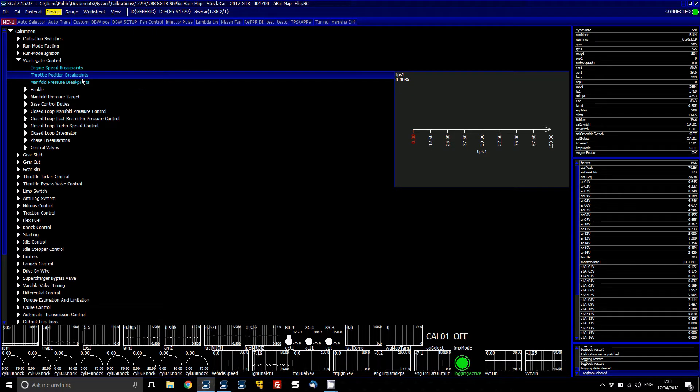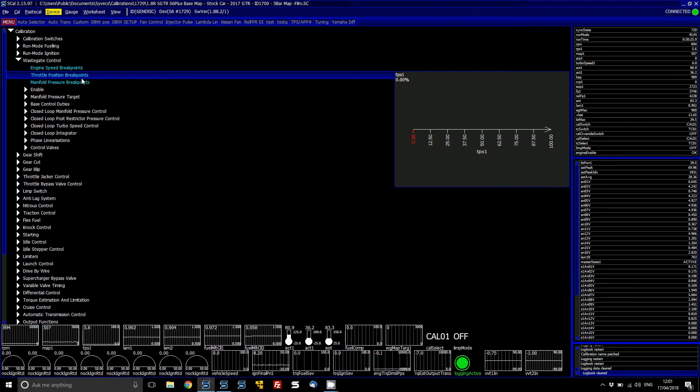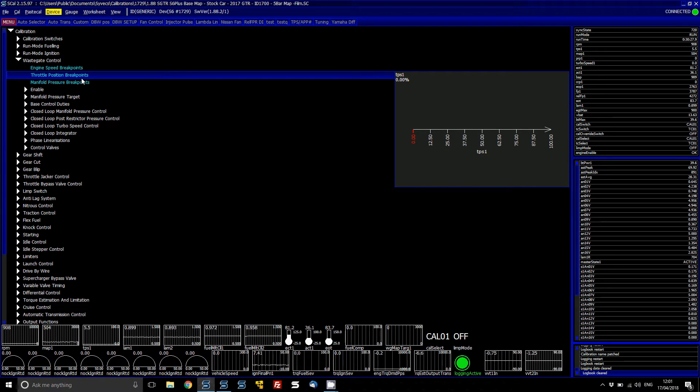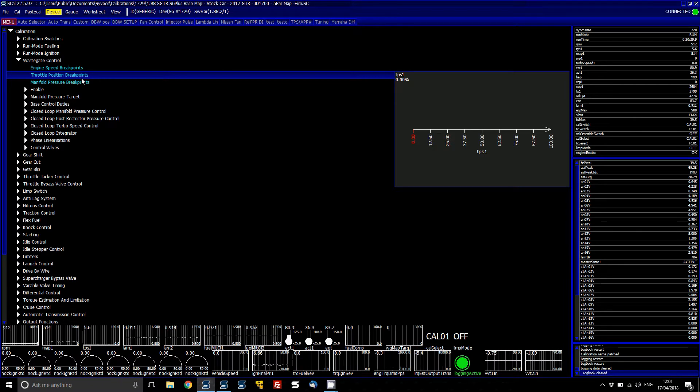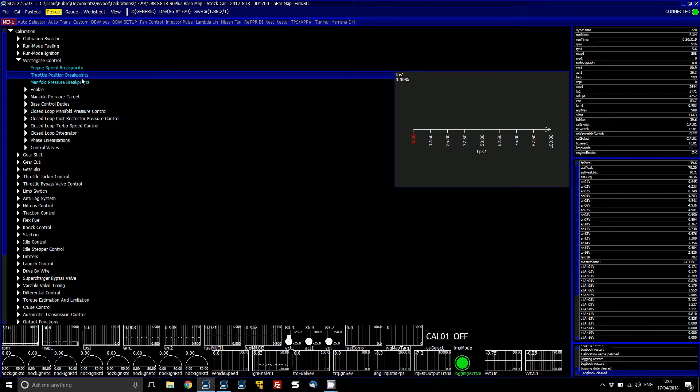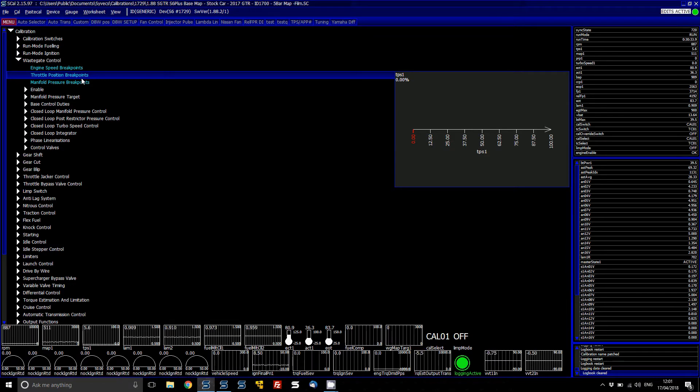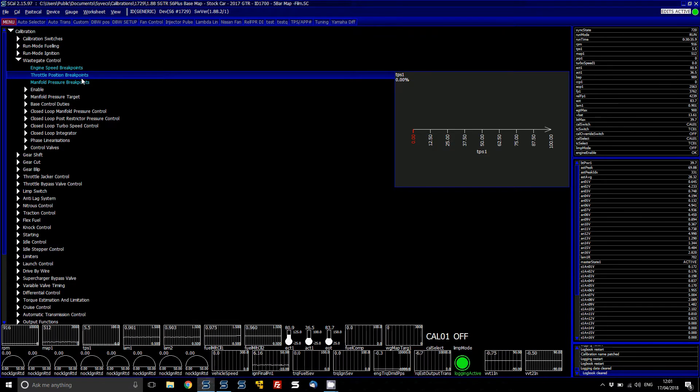Let's take a look at the wastegate control of the Syvex range of ECUs. This ECU is an S6 Plus ECU linked to an R35 GTR kit, and so the base map is already predefined to have the wastegate solenoid connected.